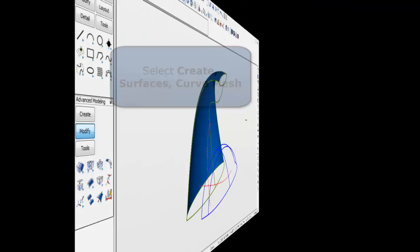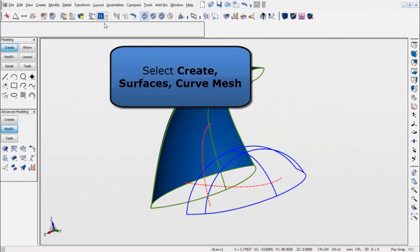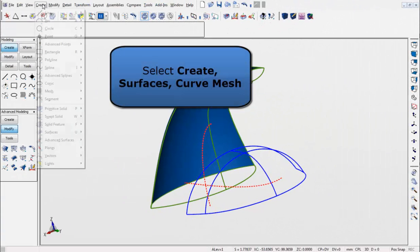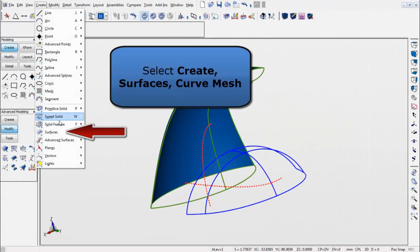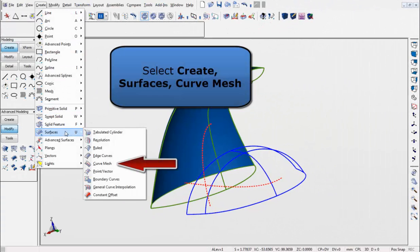If we go back to the Create menu again and select Surfaces, Curve Mesh, and enter in the Curve Fit, hit OK.